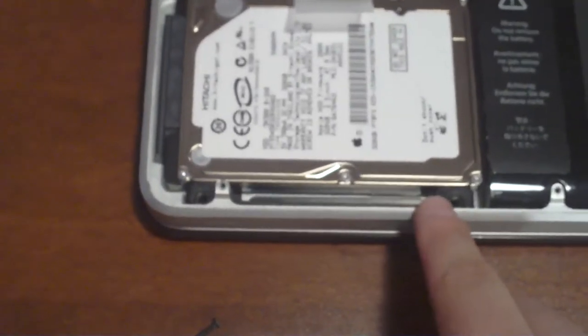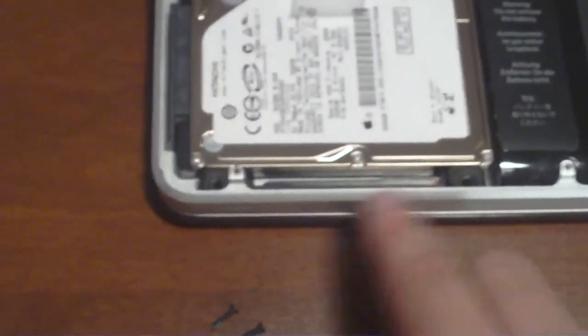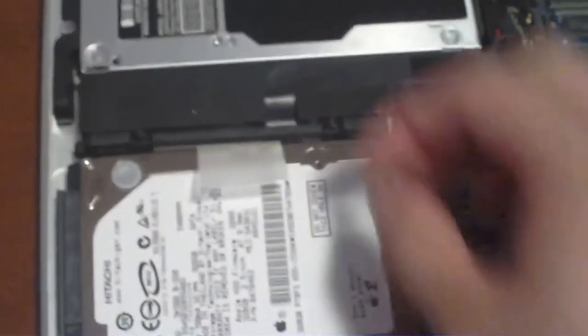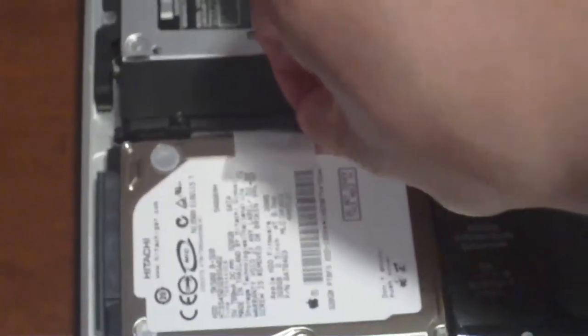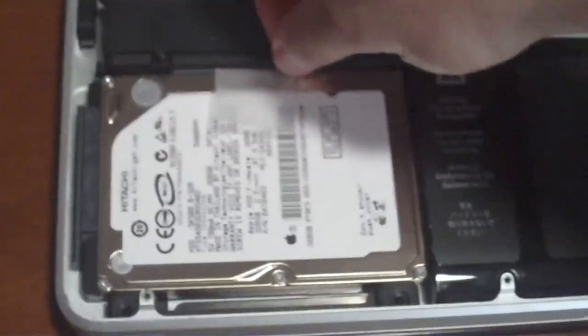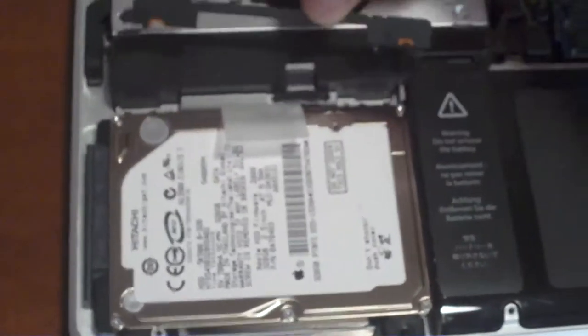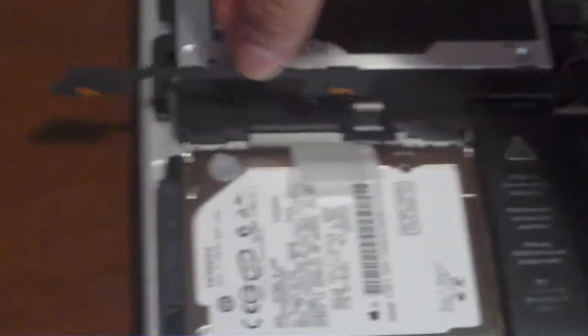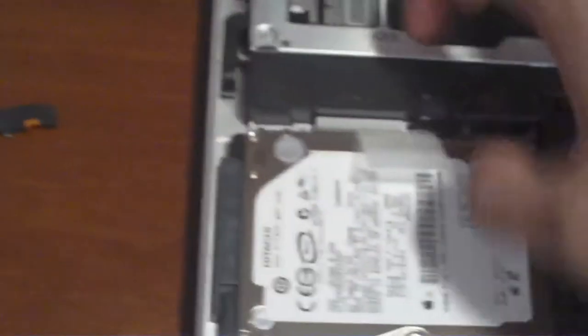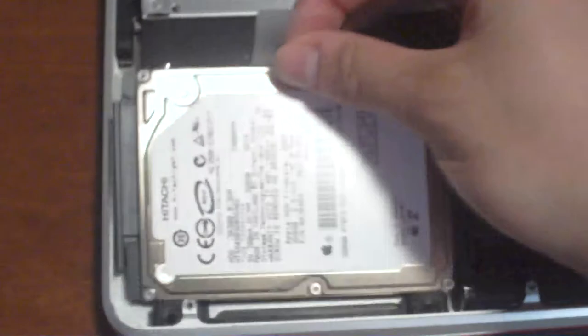Now I already took these out, but for the right side of the drive you just have to take the little black thing off and then you can pull the drive out.